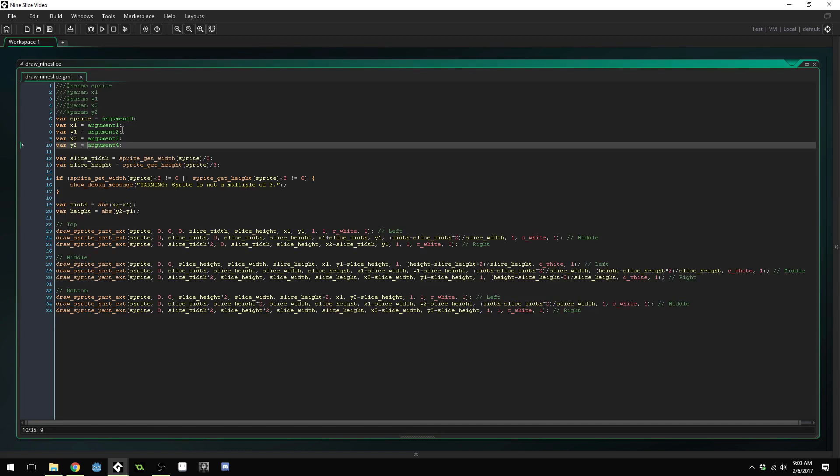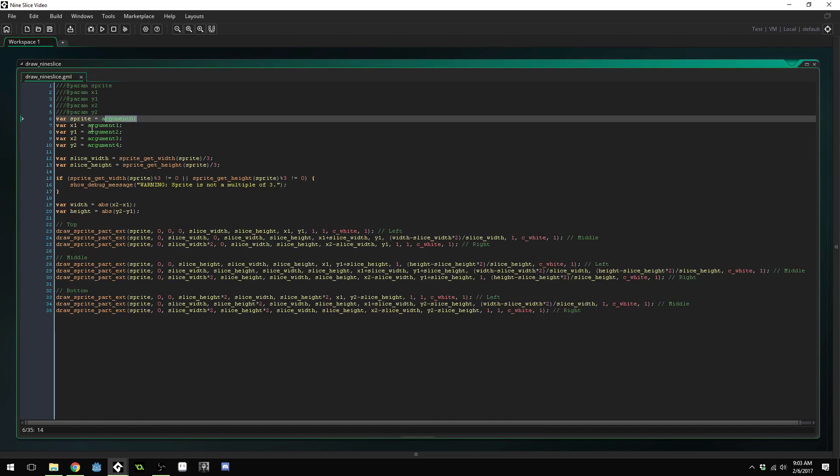This is the sprite we use for the nine slice. Then we're going to do two points because our nine slice is going to be a rectangle. We're going to do the top left point and then the bottom right point. That will create our rectangle using those two points.